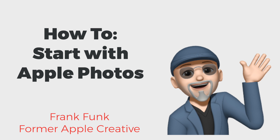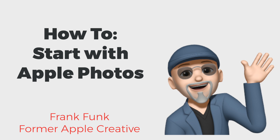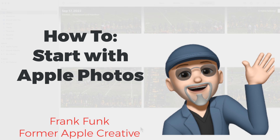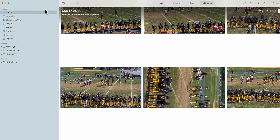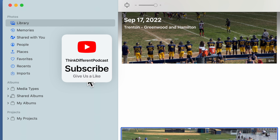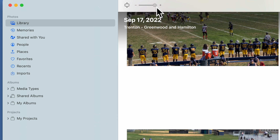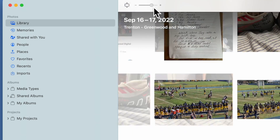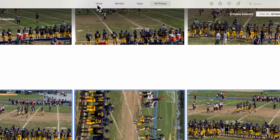I want to do a short video on the Photos app on the Mac — and all of these things are applicable to the iPhone and iPad. When you open the application, it defaults to Library. There's a slider here: click and hold it down and you'll see it makes the photos larger or smaller. You can put it wherever you want depending on what you're trying to do.